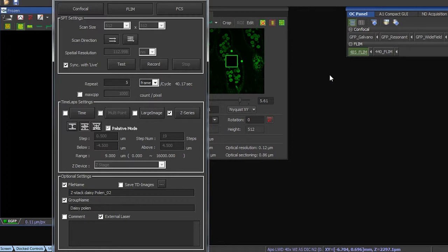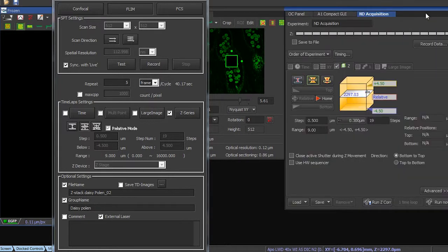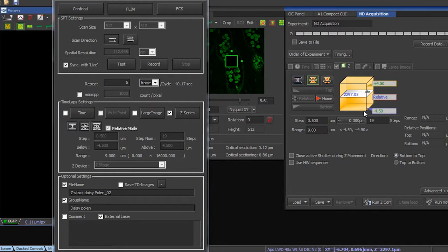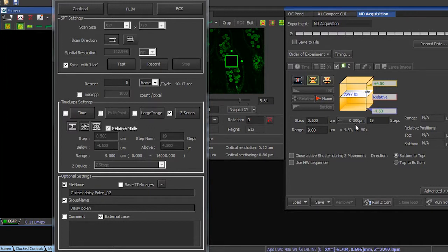So first of all, we have to pick here the flint configuration. And then within this software, we select the range in which we want to do the z-stacks. In this case, we've got the center position and we made z-stacks 4.5 micrometers above and below, each of them spaced with 0.3 micrometers, so in total 19 layers.